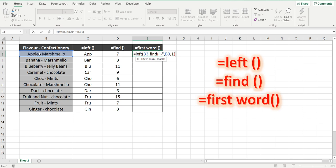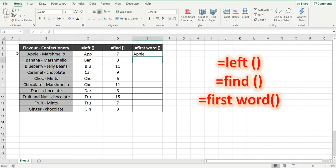But we want to minus two because we know that equals seven, but apple is only five, so it's a space and a dash. We want to remove, so minus the two extra characters, close the brackets, and now we have the first word, or the flavor before you find that dash.